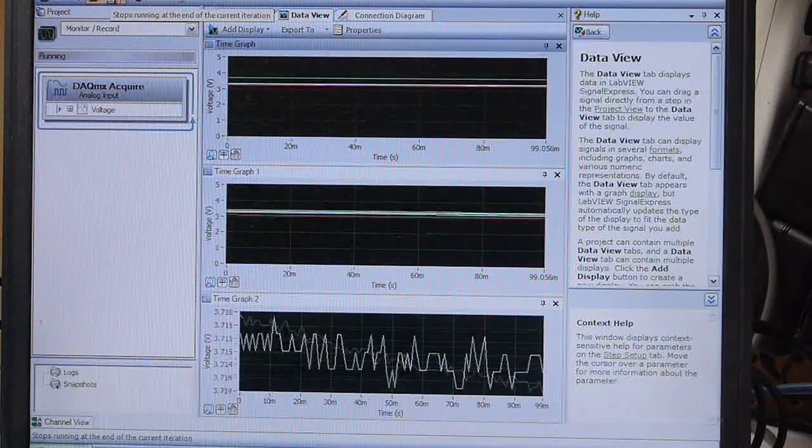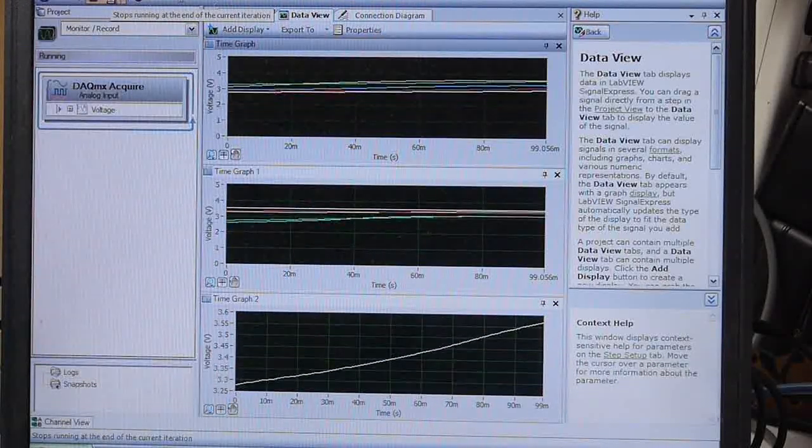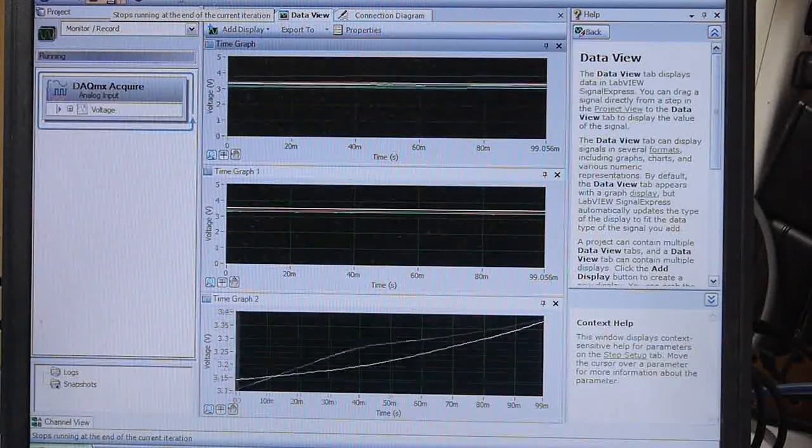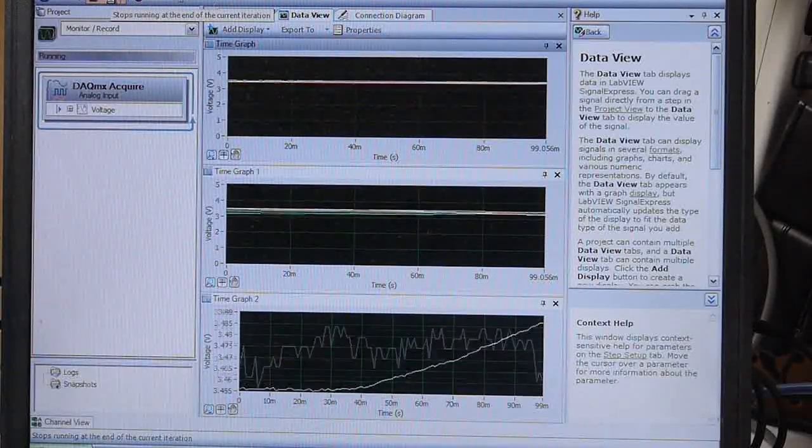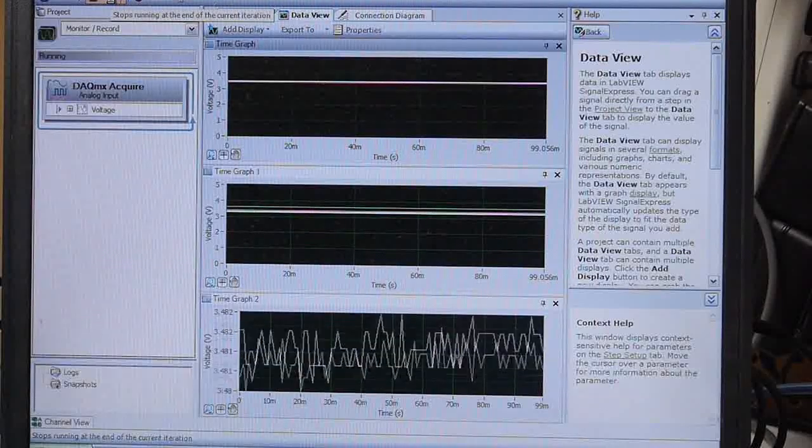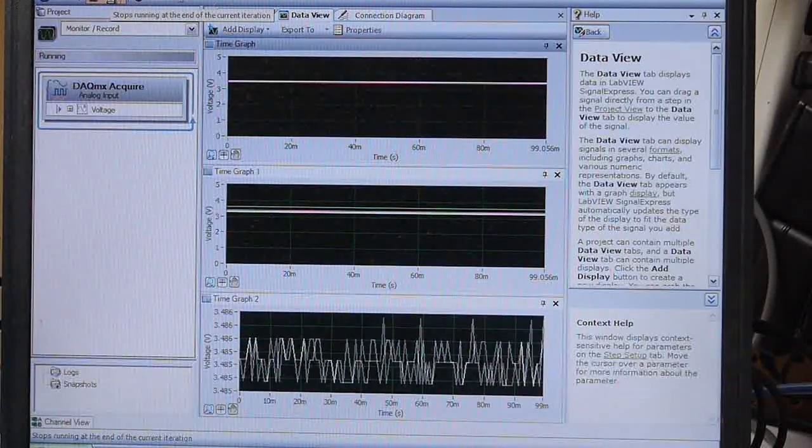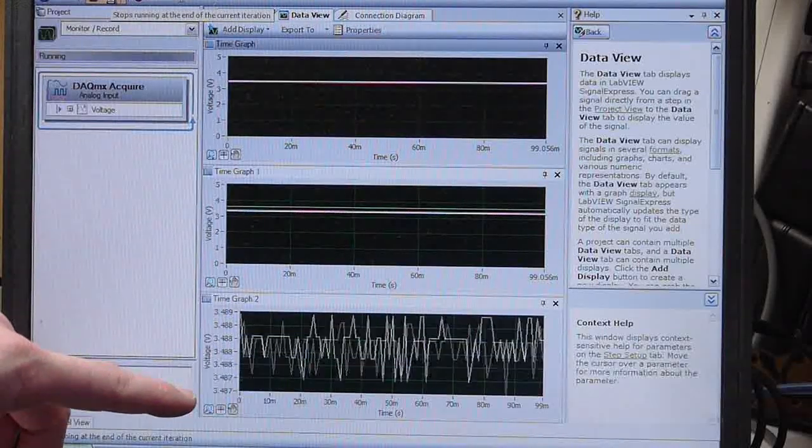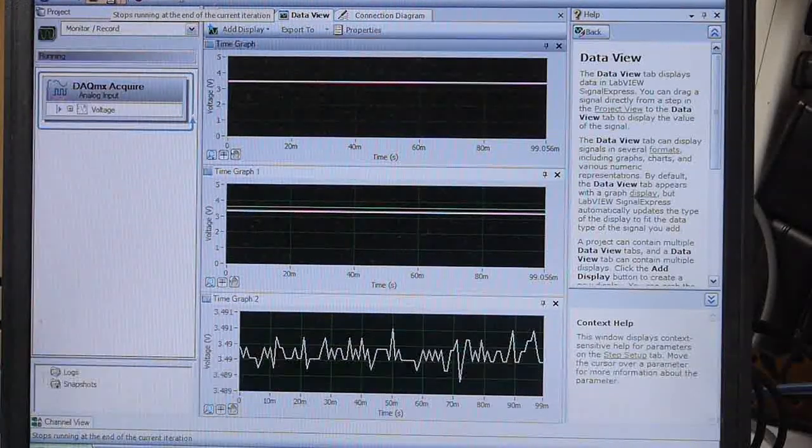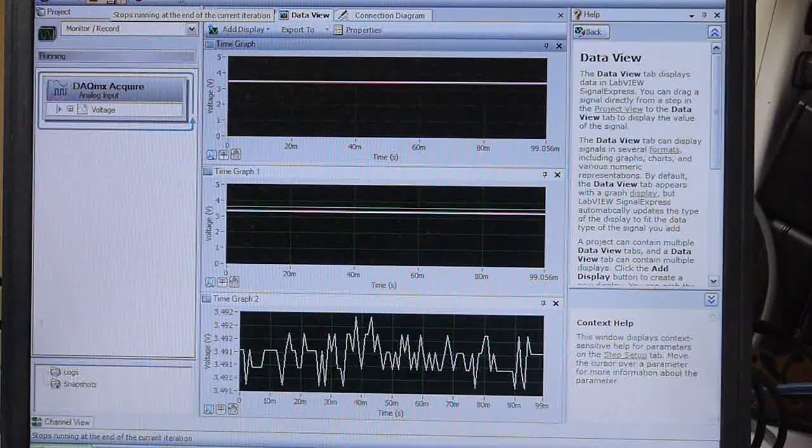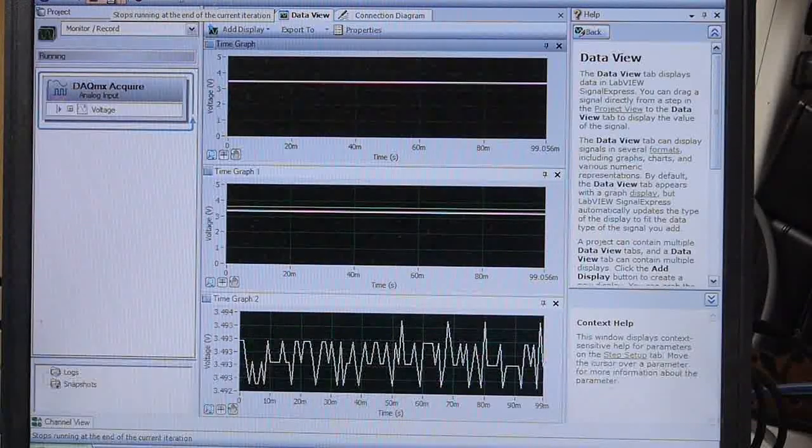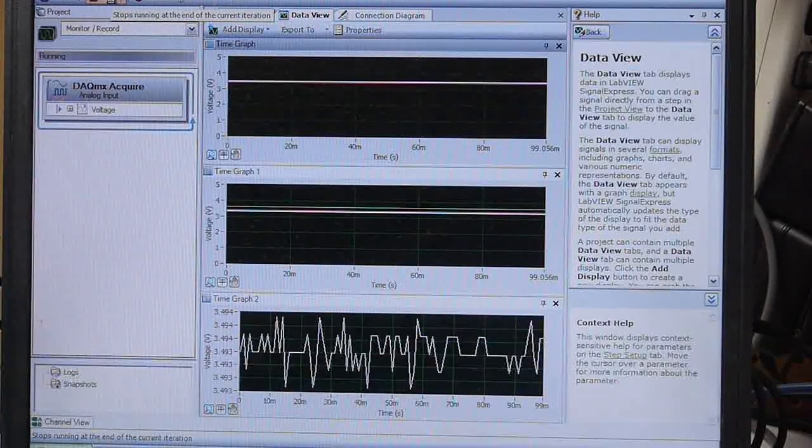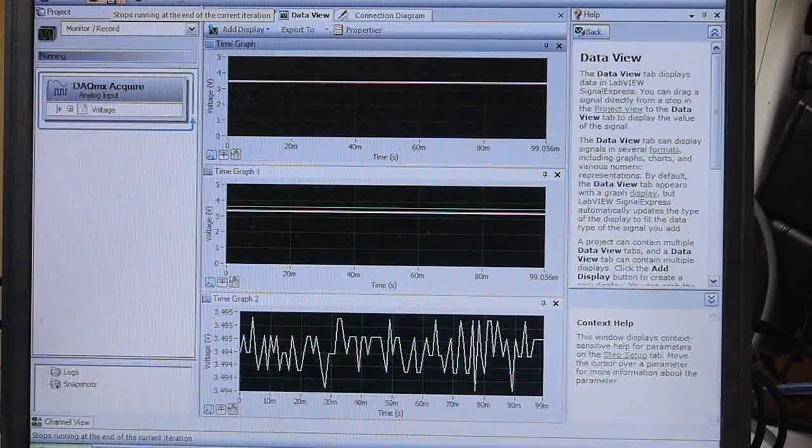The bottom graph is an auto-scaling graph just to show kind of the noise on one of these lines. I've set the top two graphs not to auto-scale, so it's hard to see the noise, but it's easy to see the signal there. If I stop, if I took off the gloves, you can see on the bottom here, it's moving from about 3.487 to about 3.49, so really it's only oscillating by a few millivolts. It's pretty much the resolution of the analog digital converter, so that's very good.